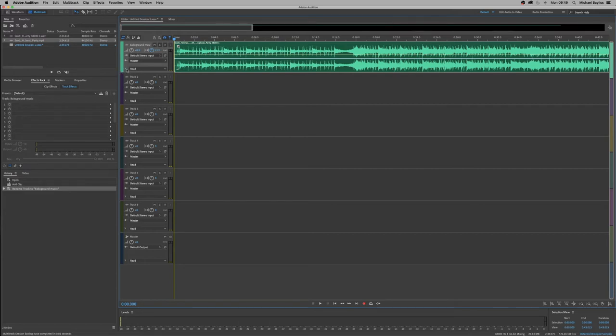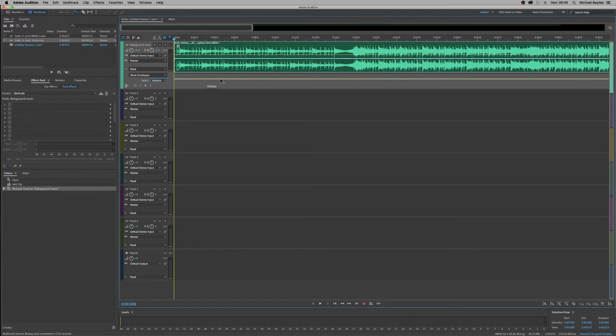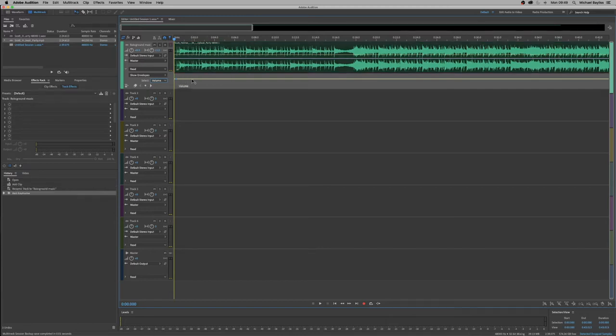And it shows volume here. And then we can select volume and that's our yellow line is our zero dB volume. And if we want to edit that, we can click and it creates a node or Audition calls it a keyframe.